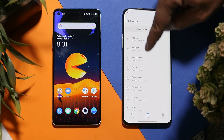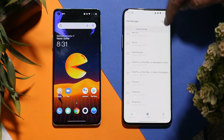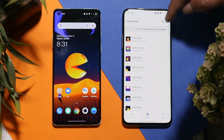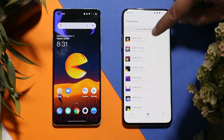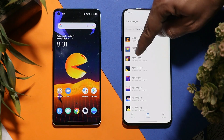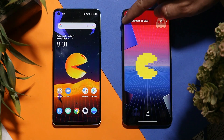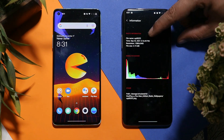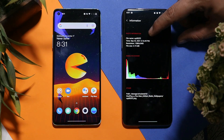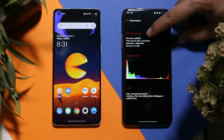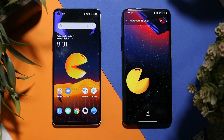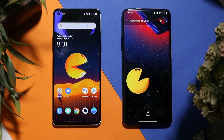Now let me show you the static wallpapers. You can download the package from the description below and apply it on your device. We have around 10 static wallpapers from the Pac-Man edition. The resolution of the wallpapers is 1080 x 2400 pixels, so there are no issues with quality here either.